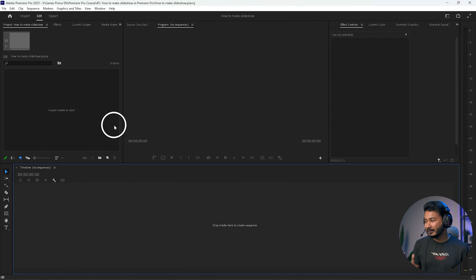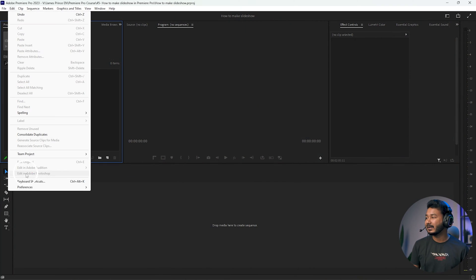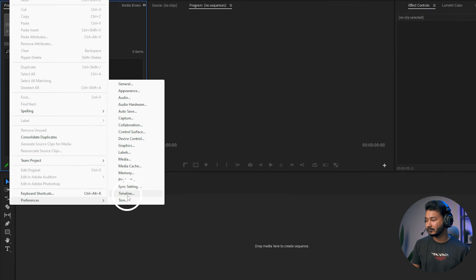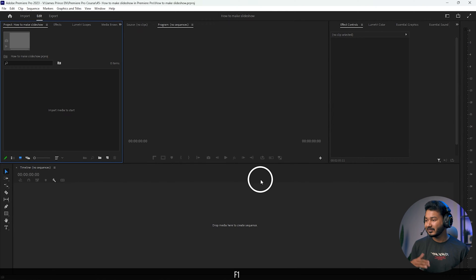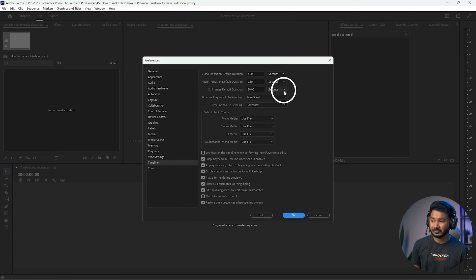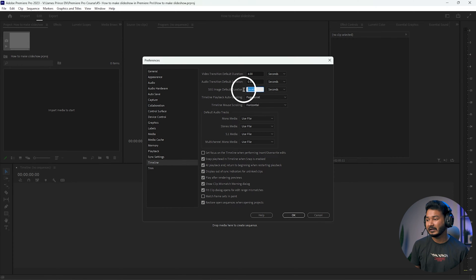Here I have made a project. Before starting, you need to modify some settings from the preferences. Go to Edit and then Preference, or if you're using Mac go to Premiere then Preference. From here click on Timeline. This panel will appear and from here you need to change the video transition duration and still image default duration. The still image default duration has been set to 20.